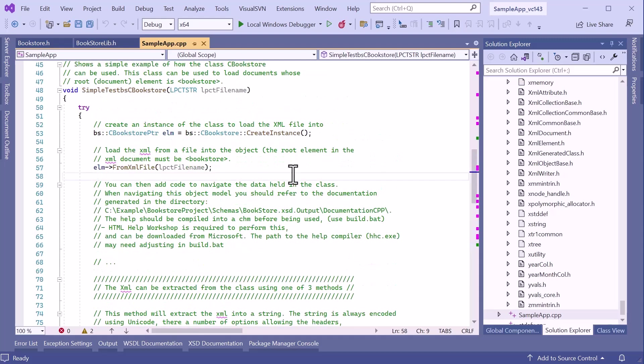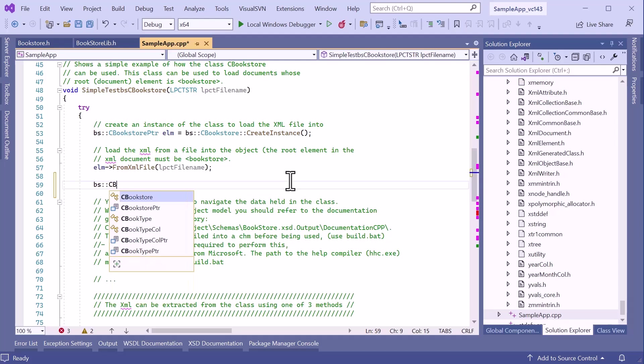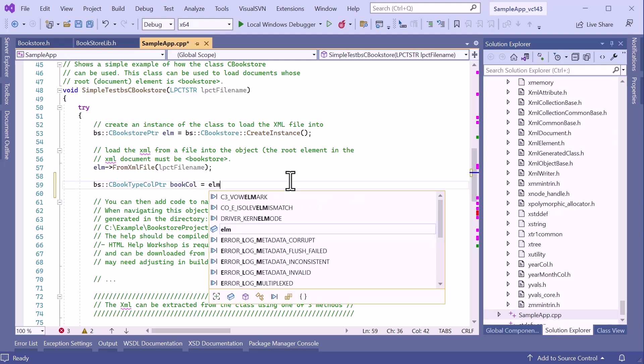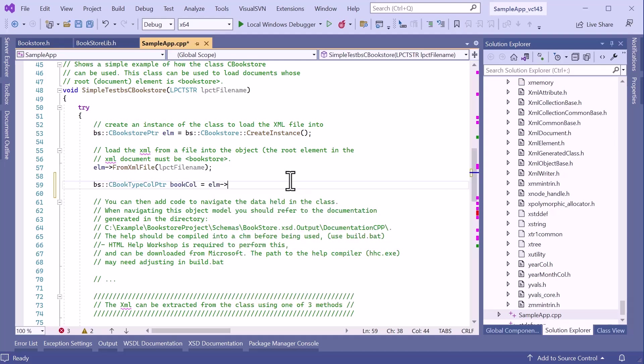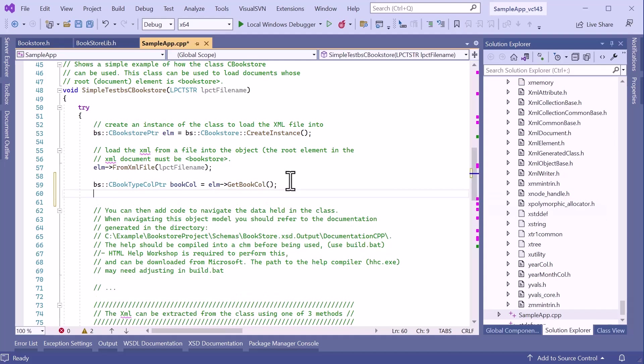But what about modifying the data held in the object model? Well, once the data has been loaded into the model using FromXMLFile, I can then change the objects in the object model in memory. First I'm going to get the Book collection from the Bookstore element using GetBook. I can now add a new Book using the Add method. The Book is of type BookType. Notice the Book is in the BS namespace, as it is in the XML schema.